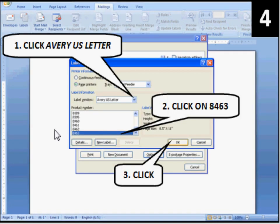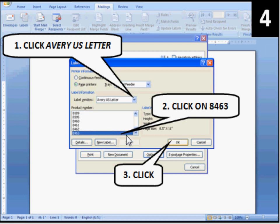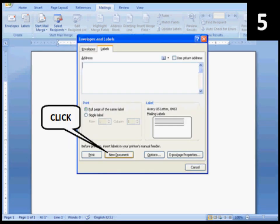Click on Avery US Letter. Click on the number 8463. Click OK. Then click New Document.